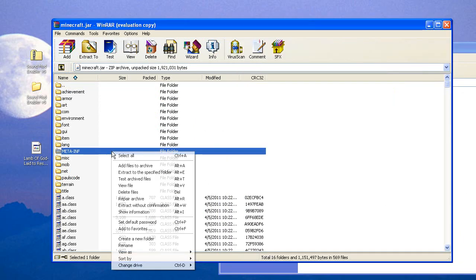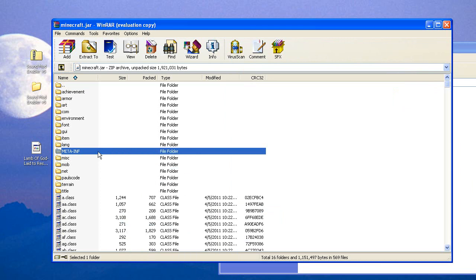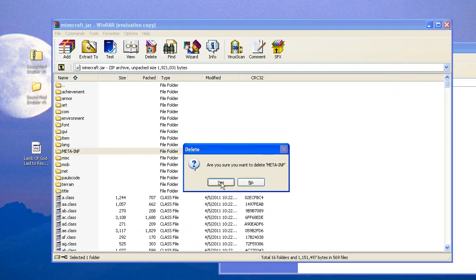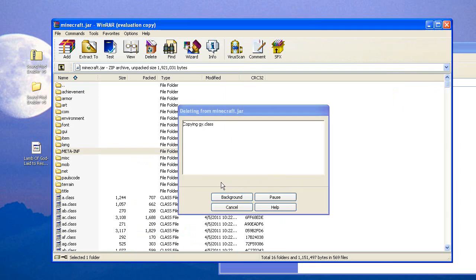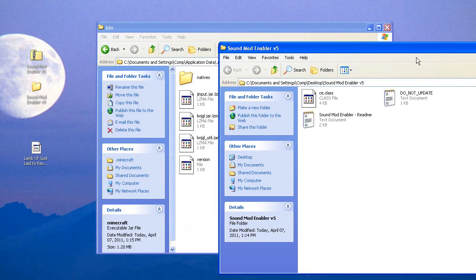Delete the META-INF. You can just press delete, and it will ask you to confirm — say yes and delete it completely.